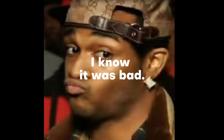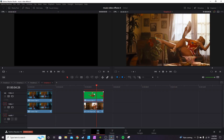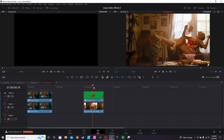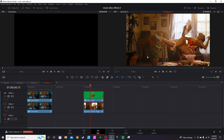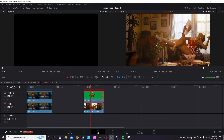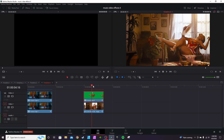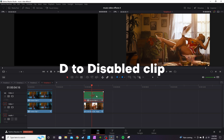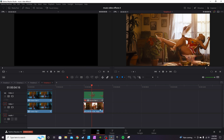For this next effect I've got a subject with the background removed — I actually used Runway for this one. You can still see a little bit of green on it but it's good enough for the demo. Hit D on the clip to disable it so we can take the background clip into Fusion.